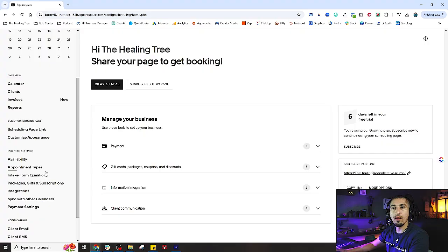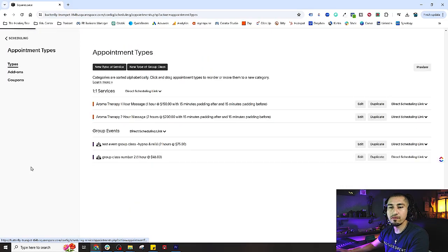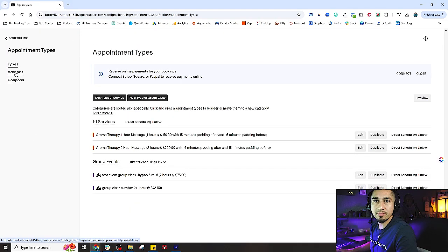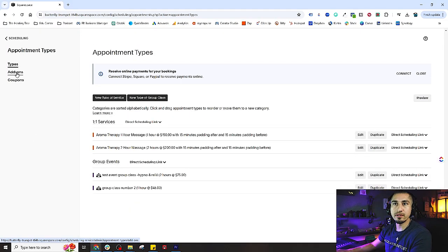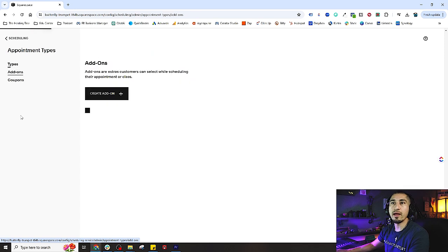In this video, we're going to go into some of the additional features inside of appointment types. We're going to set up some add-ons and use cases for using add-ons and how that actually works. We're going to set one up, get into the calendar, and see how it looks inside your booking calendar.